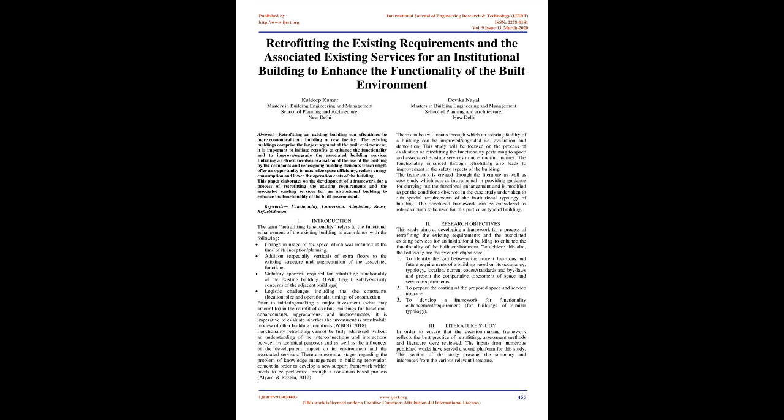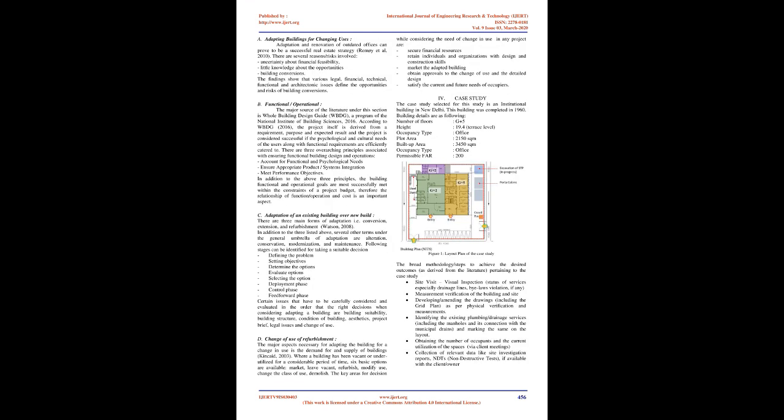Literature Study: Adapting Buildings for Changing Uses. Adaptation and renovation of outdated offices can prove to be a successful real estate strategy. There are several reasons and risks involved including uncertainty about financial feasibility and little knowledge about the opportunities.